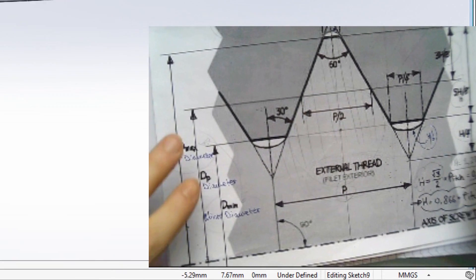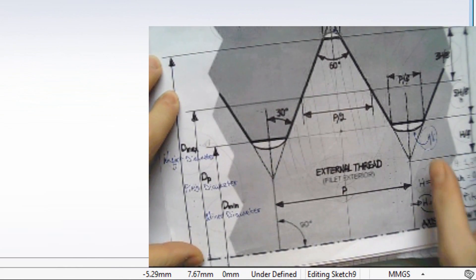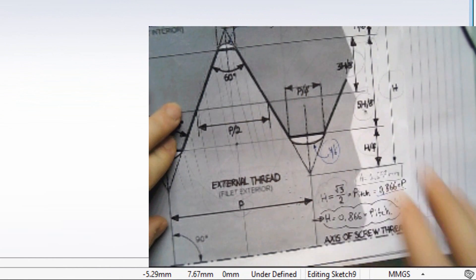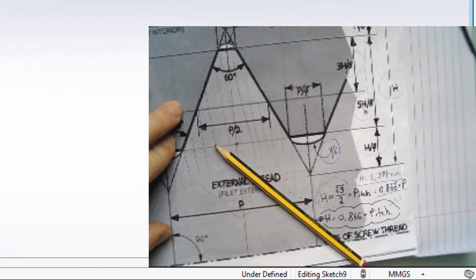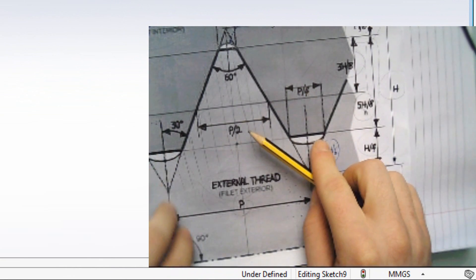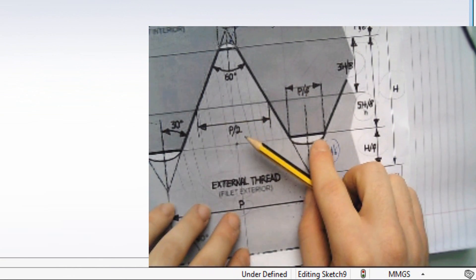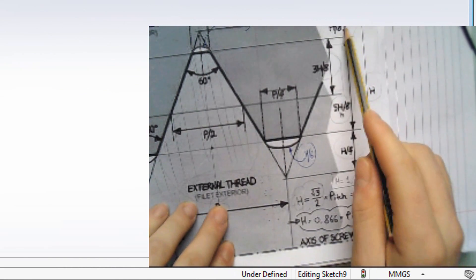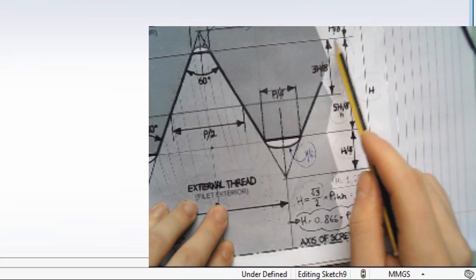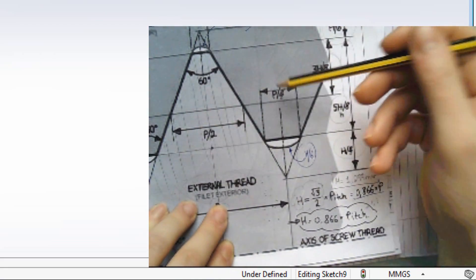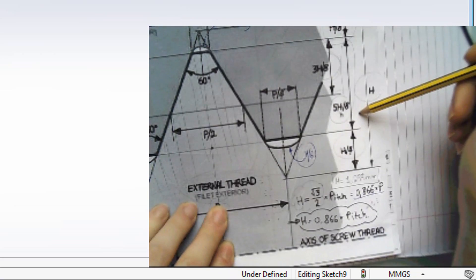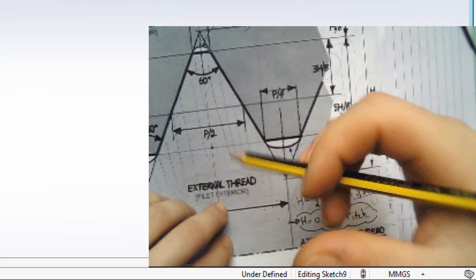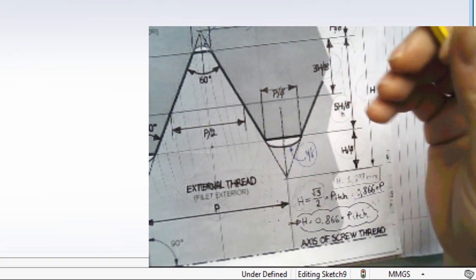Now, this datasheet here is going to help us to design the thread sketch. Somebody asked me from the previous tutorial where I get these values from. The pitch, the H, the angle in degrees — these are constant equations, constant measurements. They cannot change in any way.